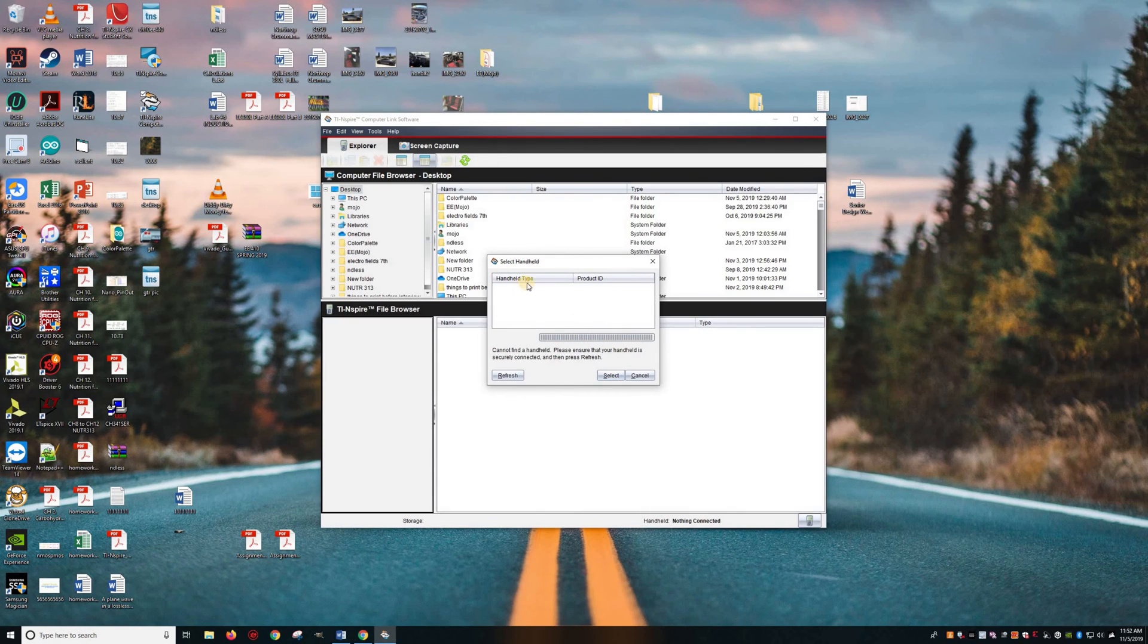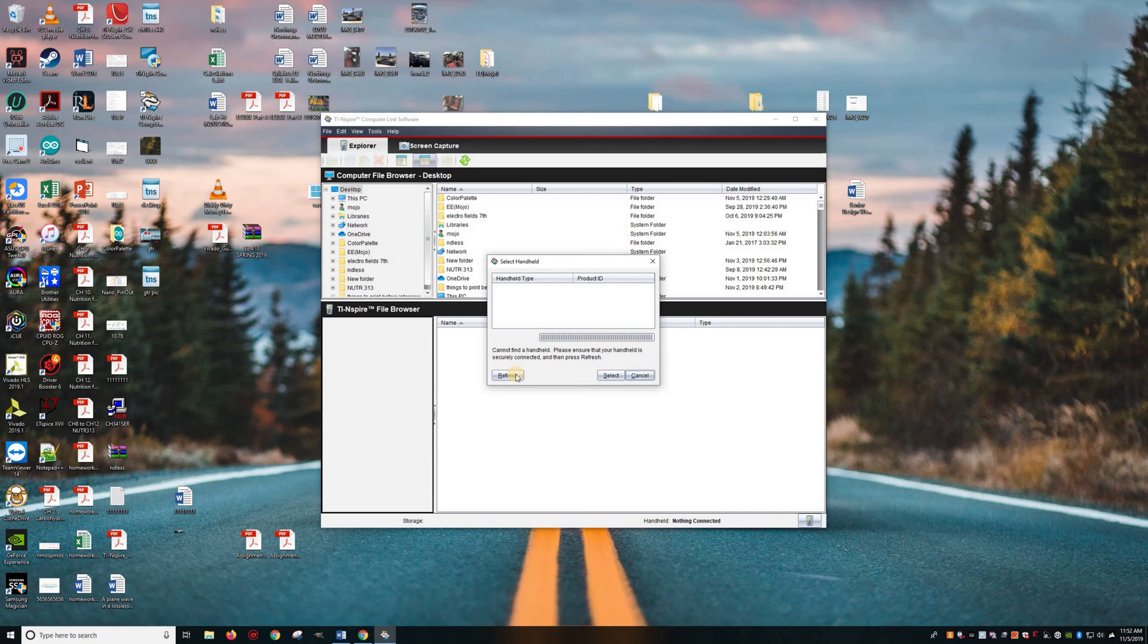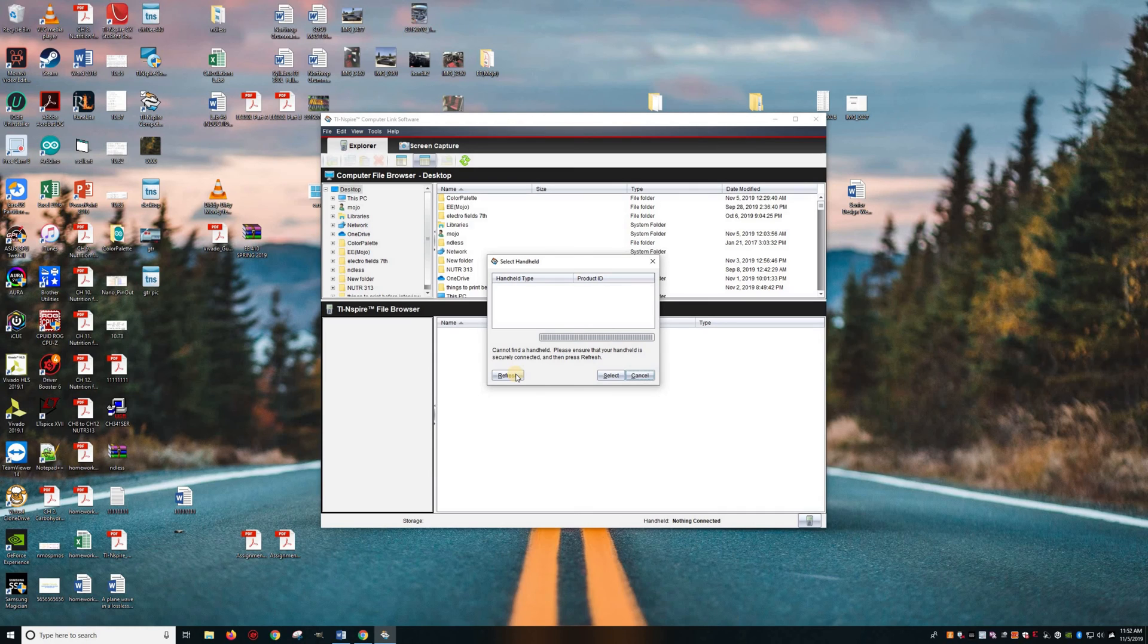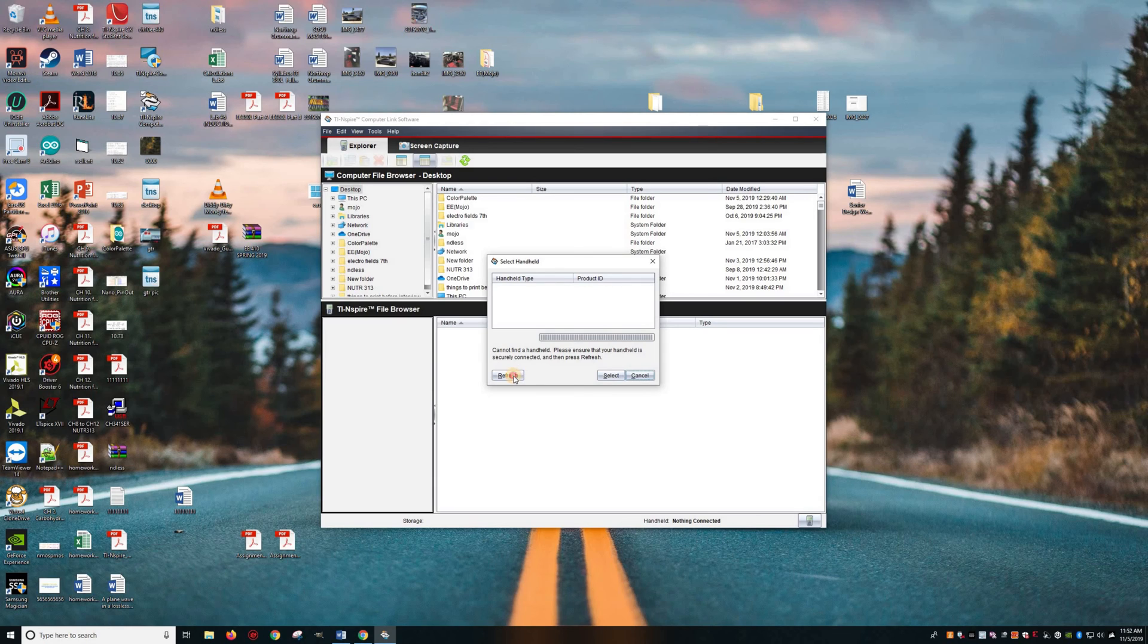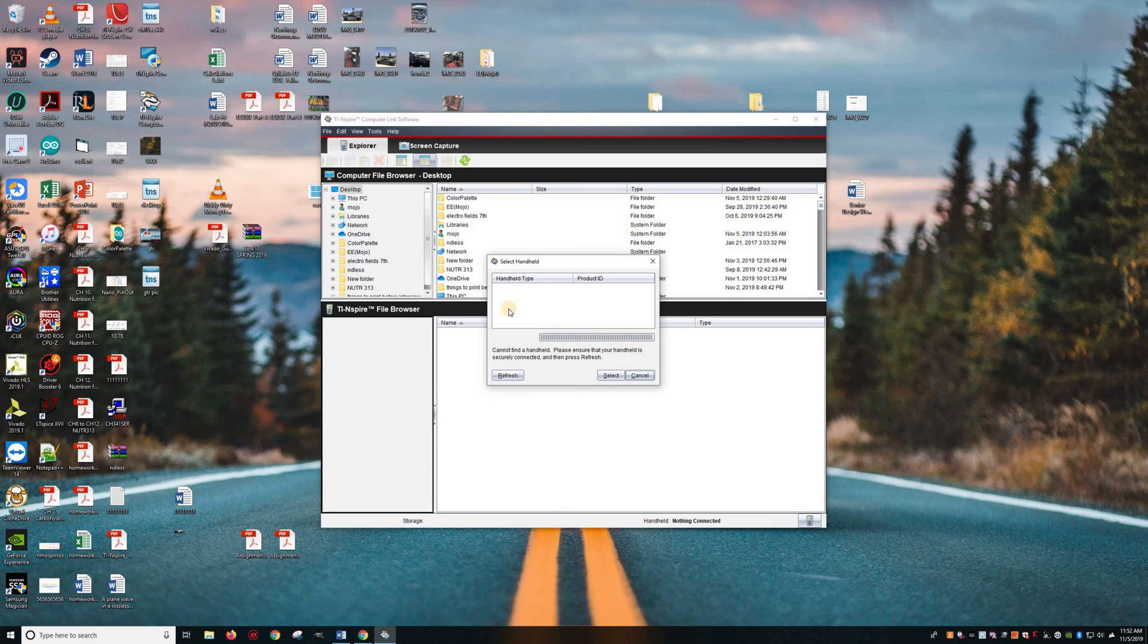So this will show you your handheld device. So, as you can see, it's not showing up, so it means that it's not connected. So my cable is a little bit flimsy, so you want to make sure you have a good cable. Otherwise, it's not going to connect. You're just going to keep refreshing and then you're going to see your device.